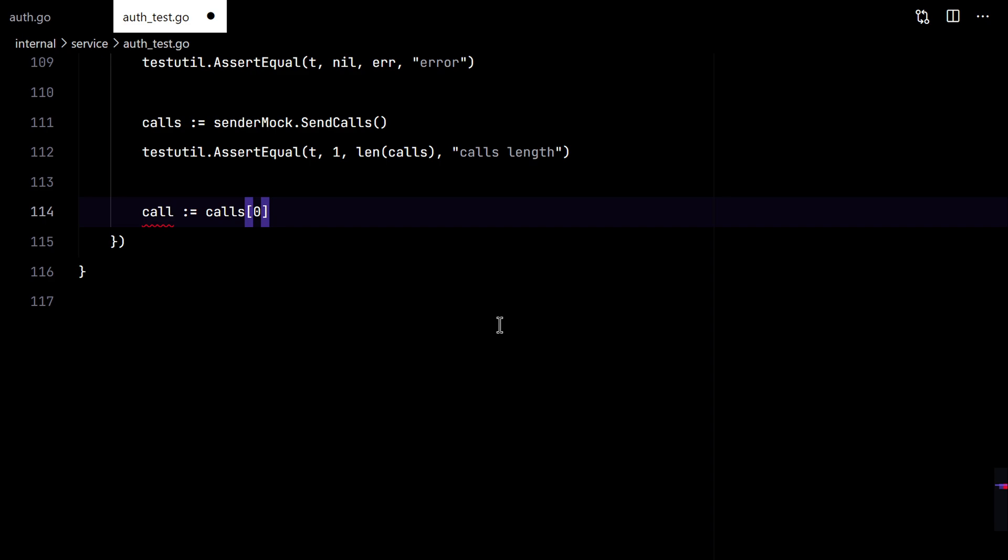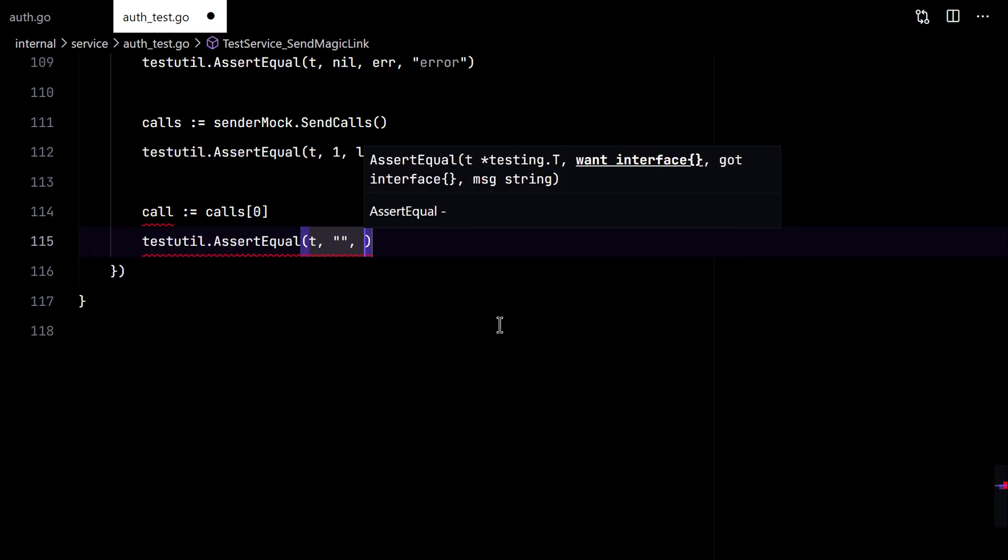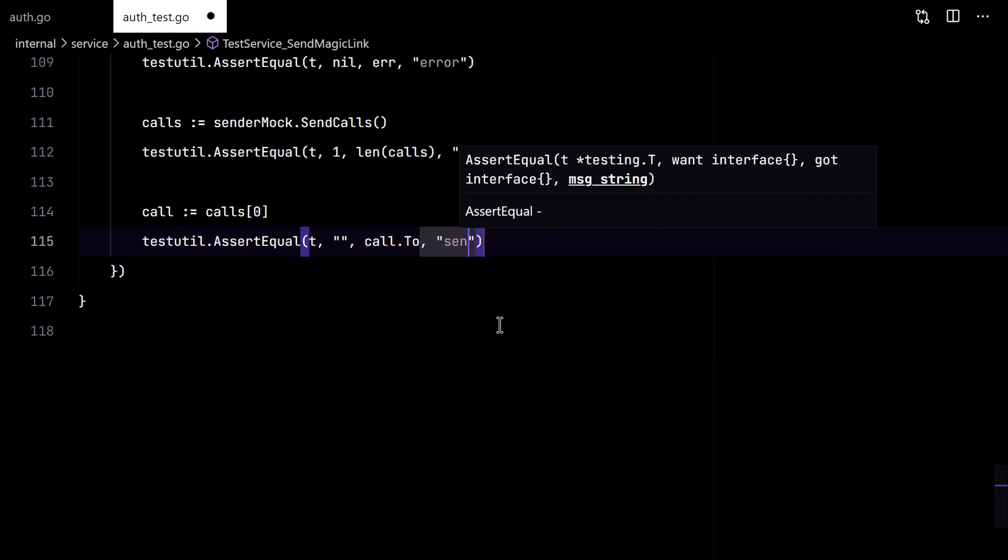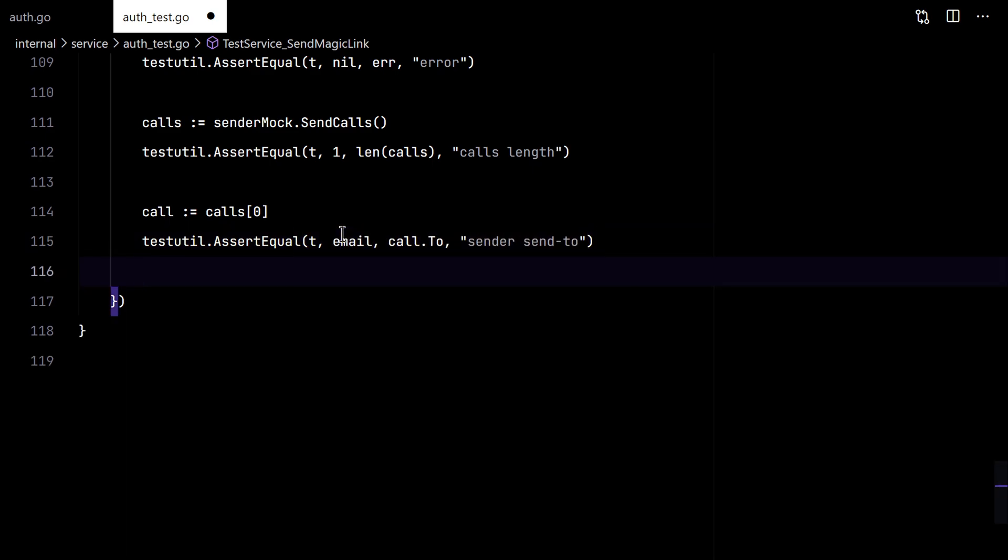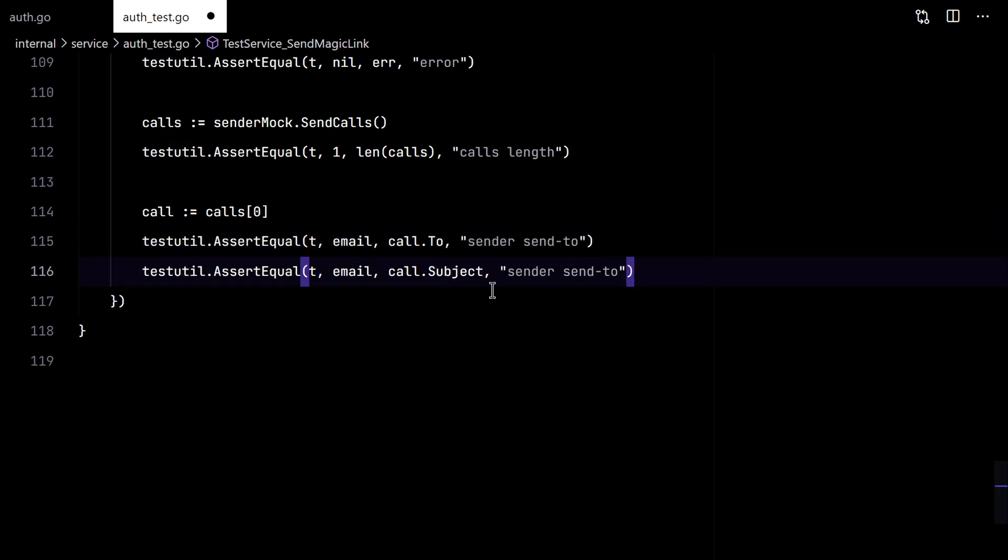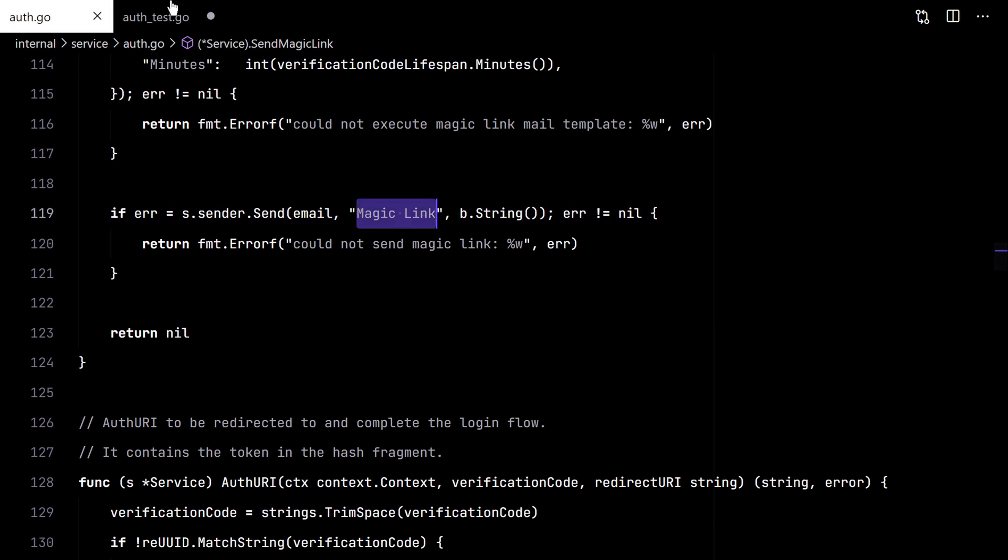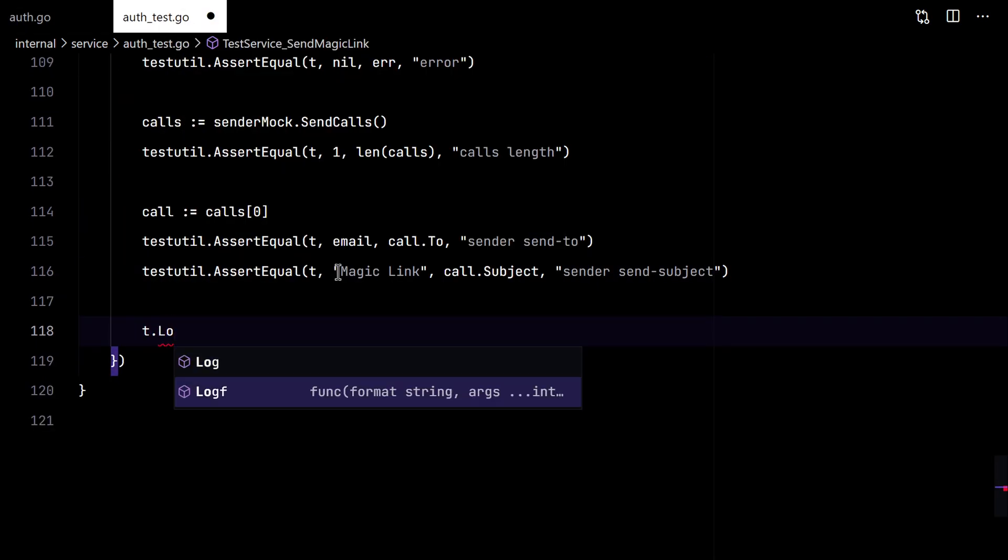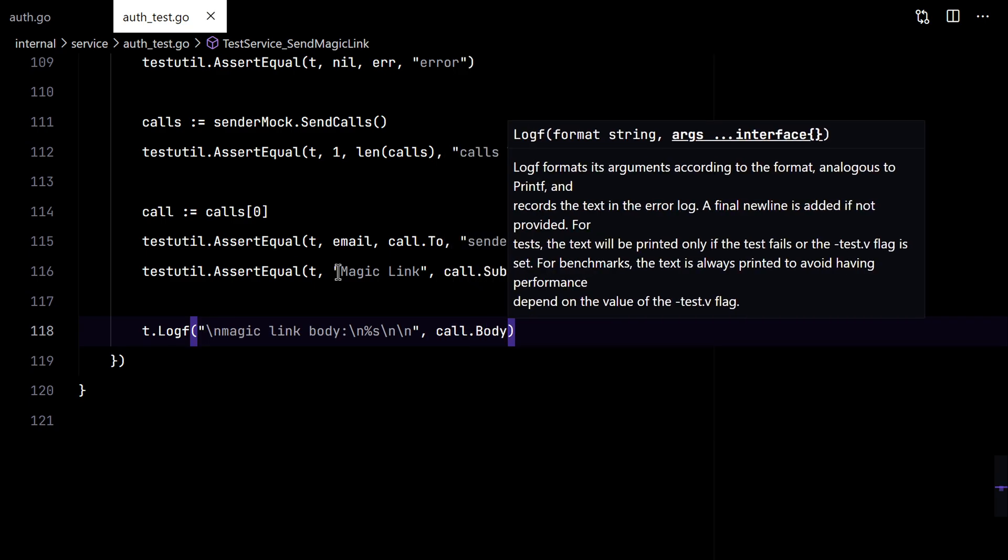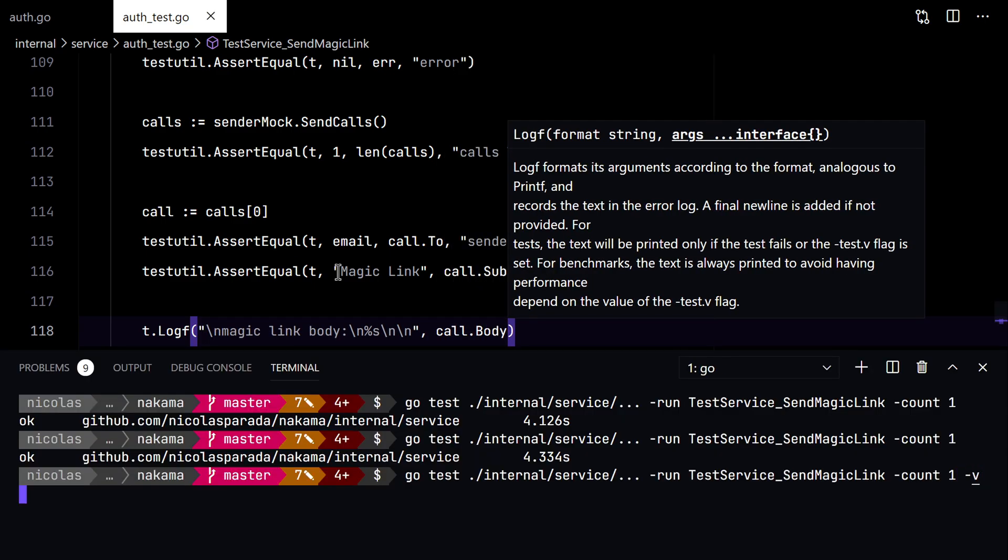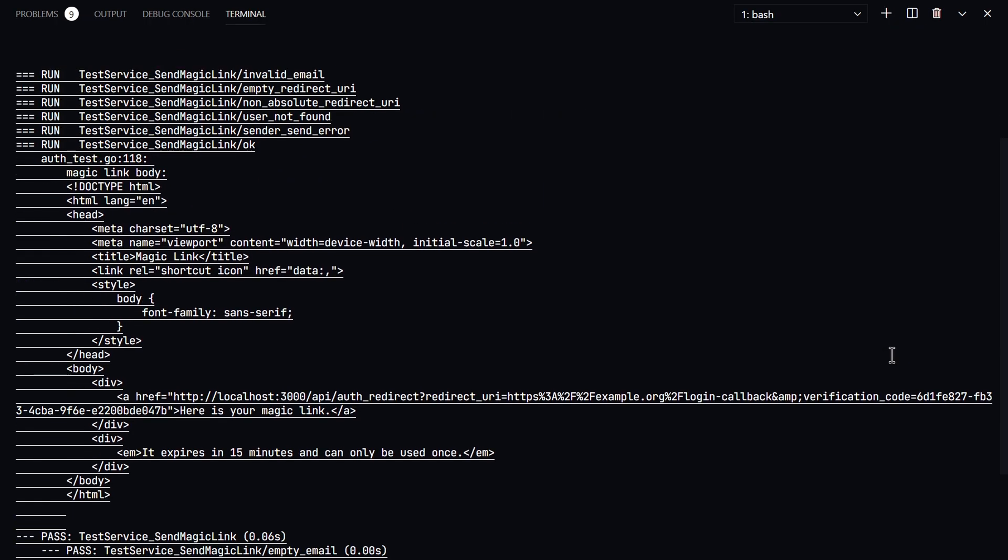And the arguments here. So the two must be the same to the email. And the subject must be magic link. And for the email body I will just log it. Add attachB to see it. And there we go.